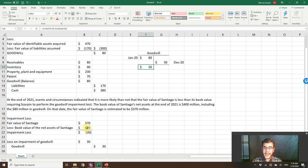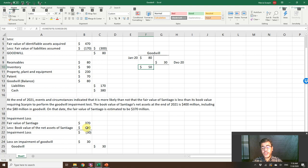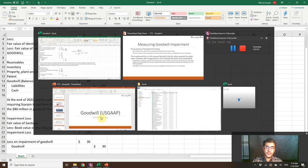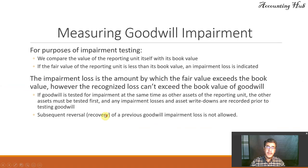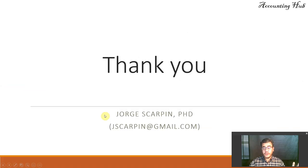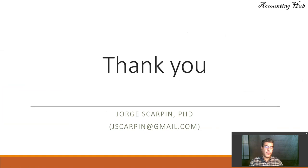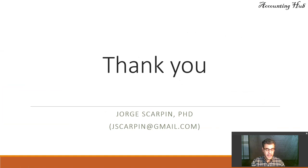Okay, guys. Subscribe to our channel. You will be the first one to know when a new video arrives. Like our Facebook page, Accounting Hub by Dr. Skarping. And thank you so much for watching this video. If you have questions or comments, leave it here or email me at skarping at gmail.com. Have a nice day and God bless you.